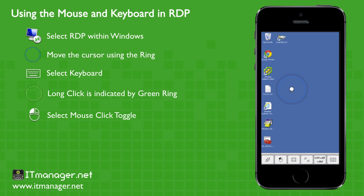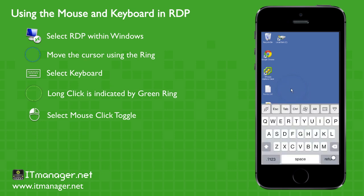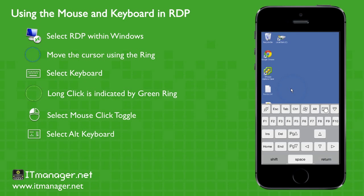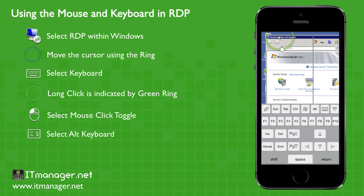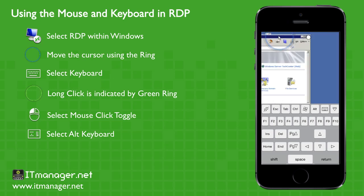And lastly, let's go to the alternate keyboard and we'll just bring up the help menu. Help menu pops up. So again, by doing a long click on the circle, it turns green, and then we can drag it out of the way.